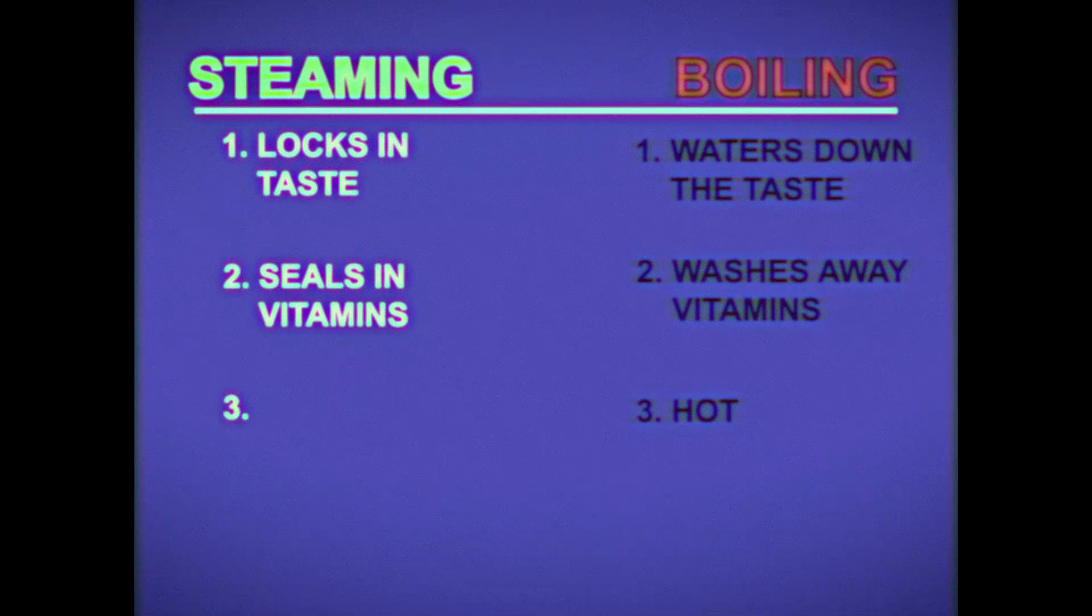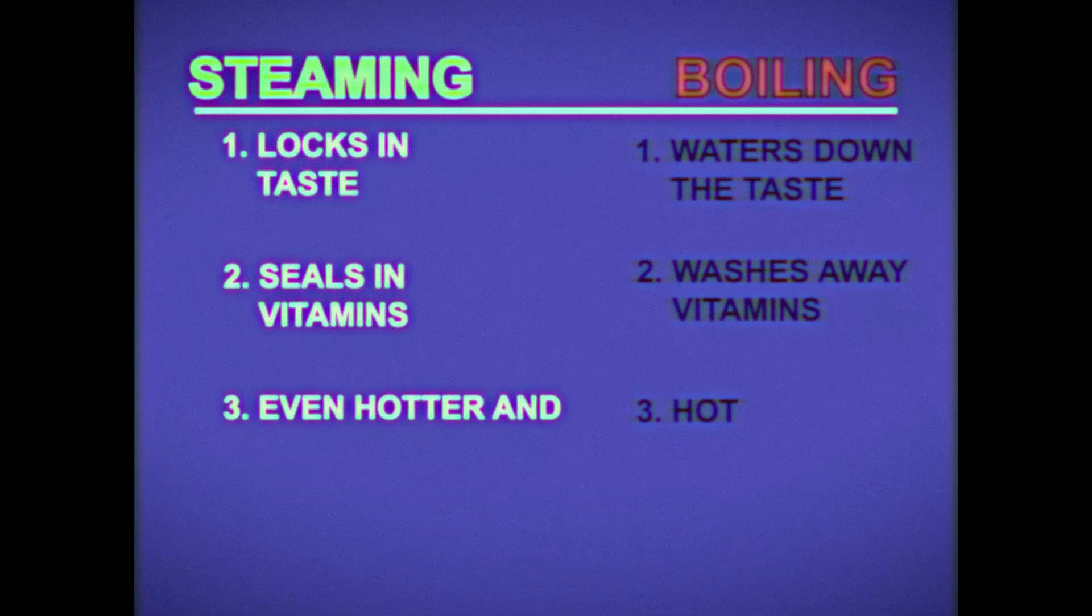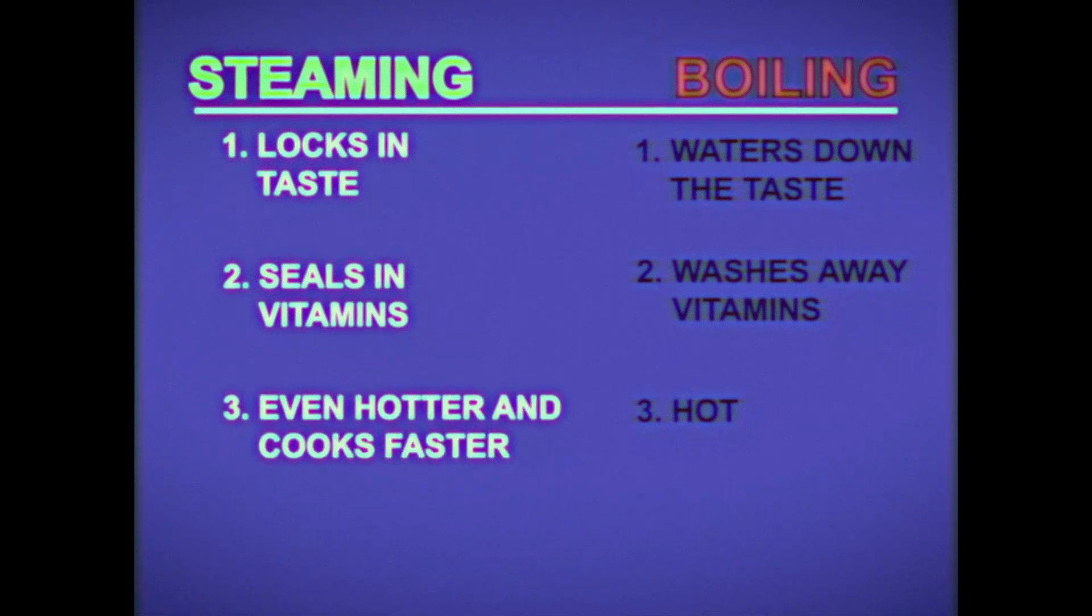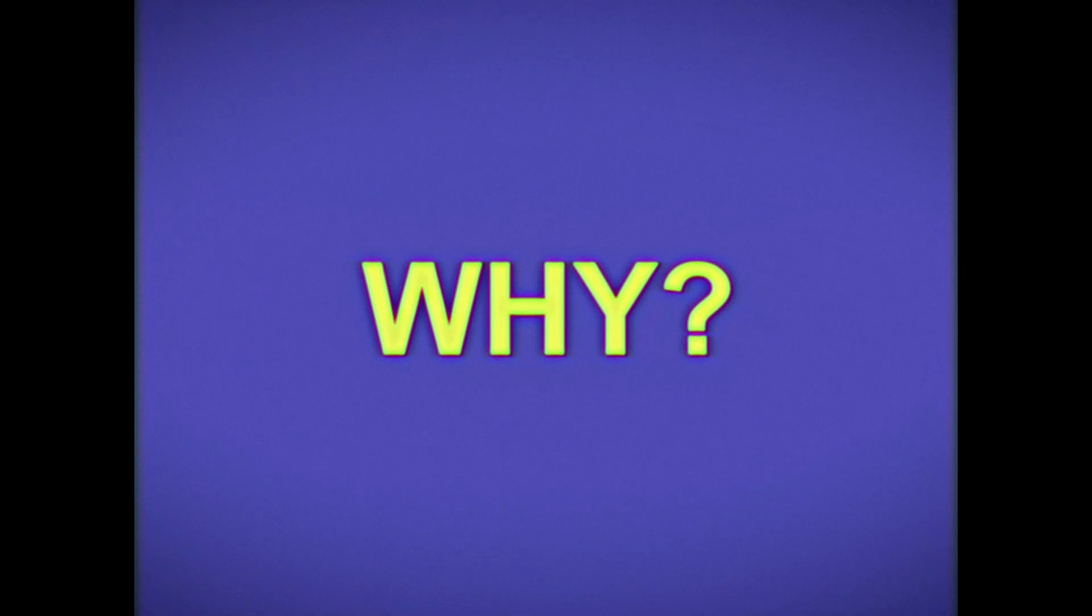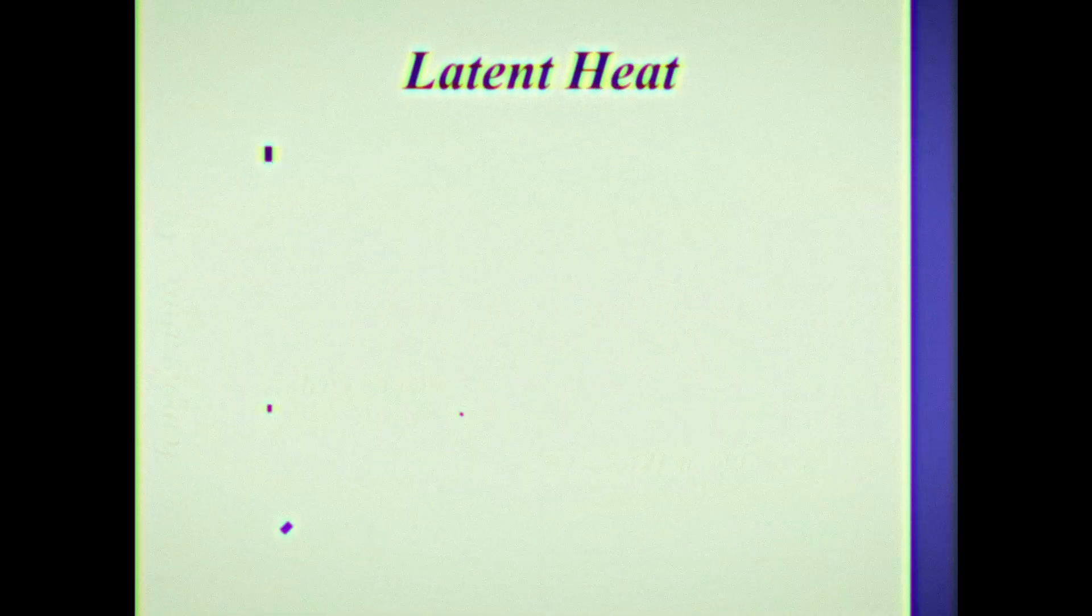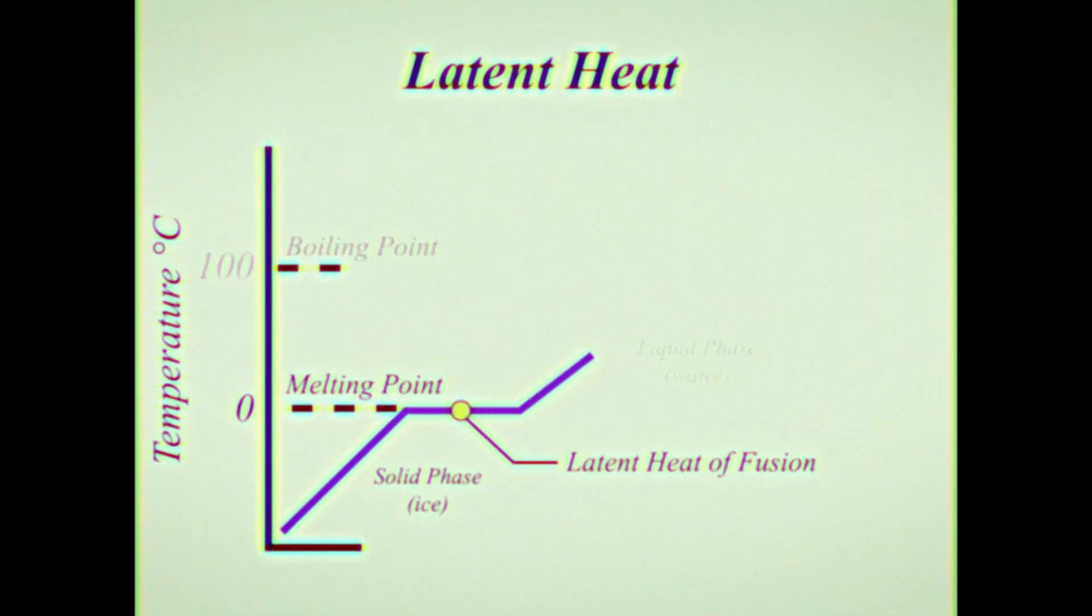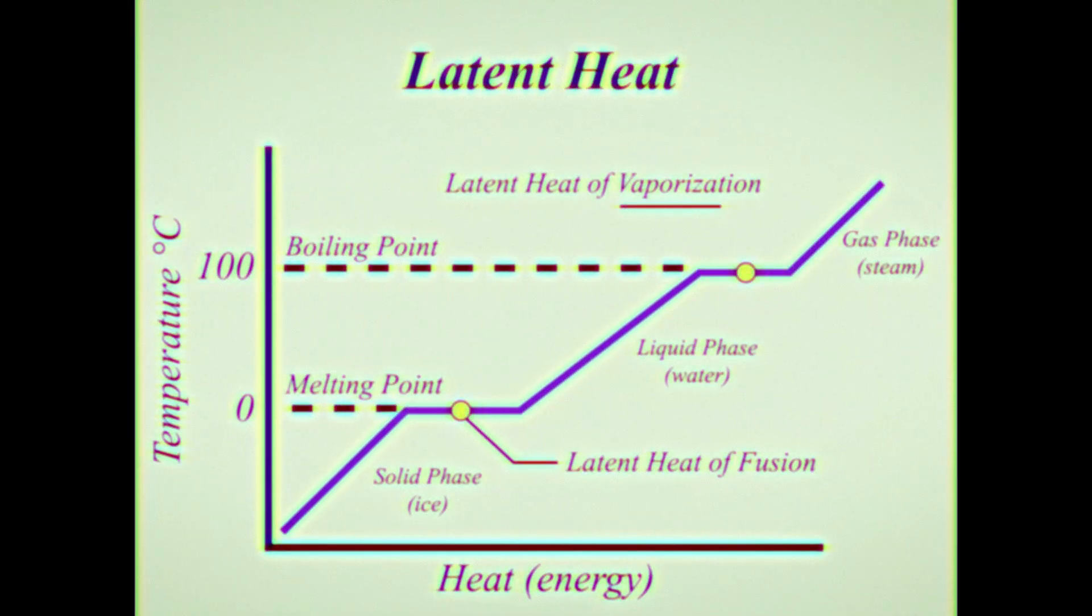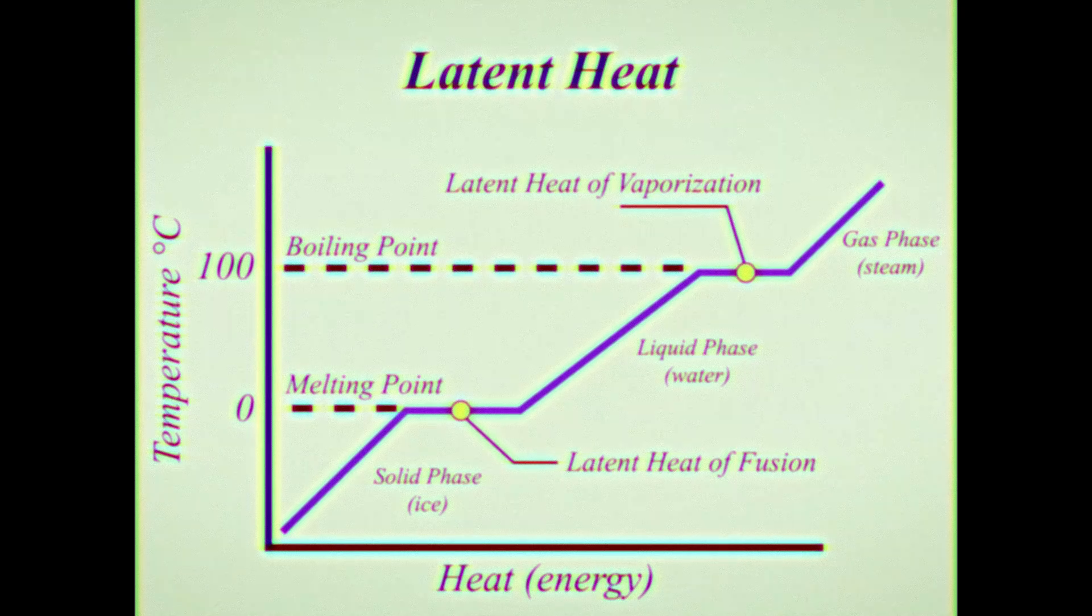Boiling water is hot, but steam is even hotter and cooks faster. Why? Steam possesses additional heat energy, called the latent heat of vaporization, which is the energy required to change water from a liquid to a gas.